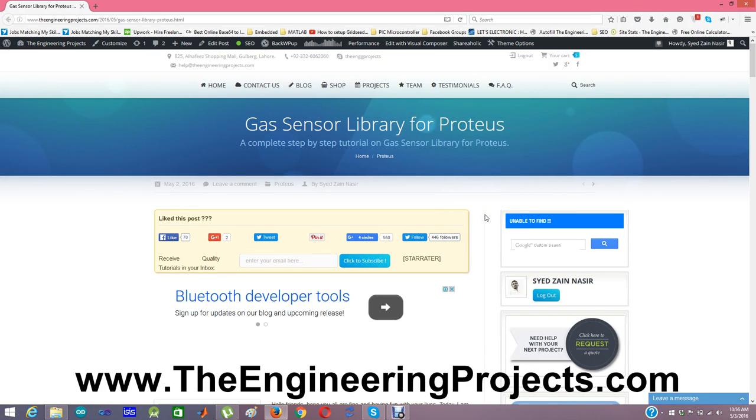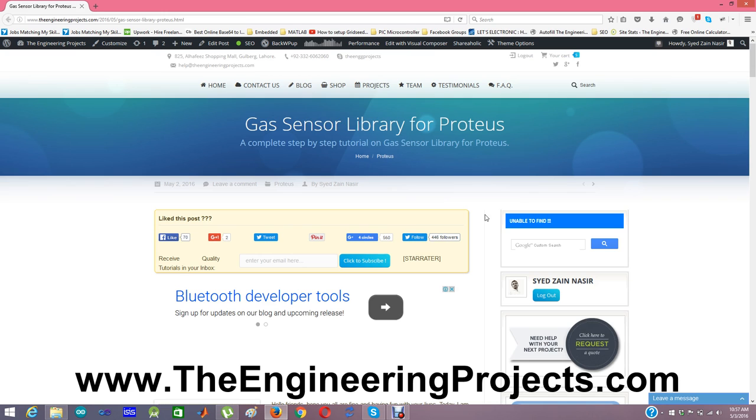Hello everyone. Today I am going to share a new library for Proteus which is a gas sensor library for Proteus. In this library I have designed gas sensors and in total I have designed 8 gas sensors which I have placed in this library.